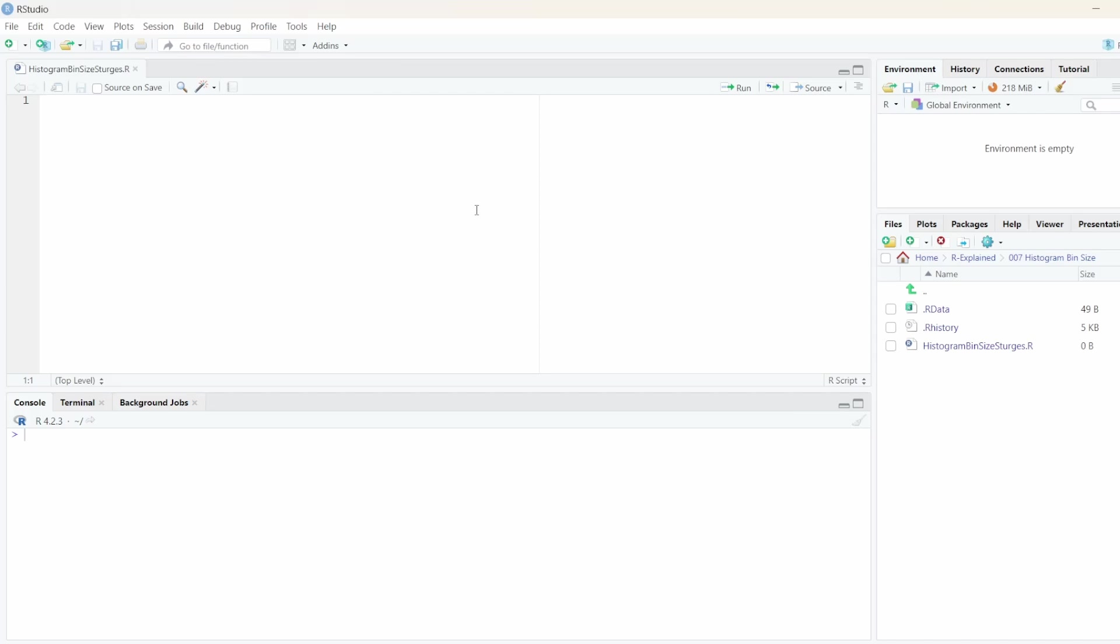Alright, welcome to Datatastic. I'm Paul and in today's video we are going to look at how to calculate the histogram bin size using Sturge's formula.